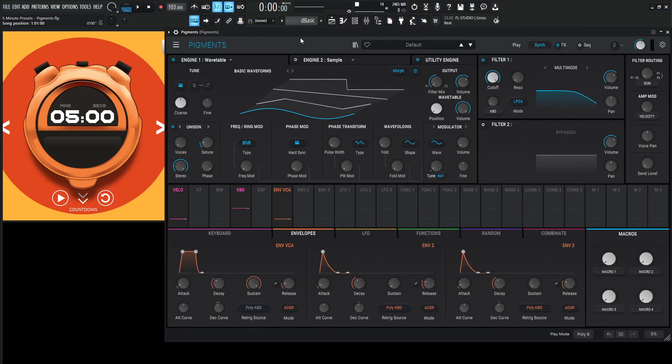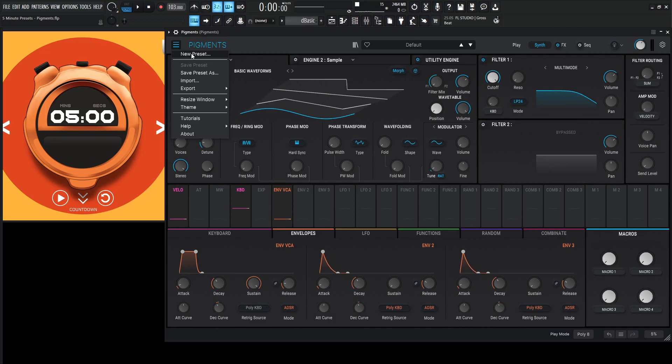Hey guys, John here. Welcome to 5-Minute Presets. This week we're in Pigments. Total surprise there. Let's go to a new preset and start the countdown.